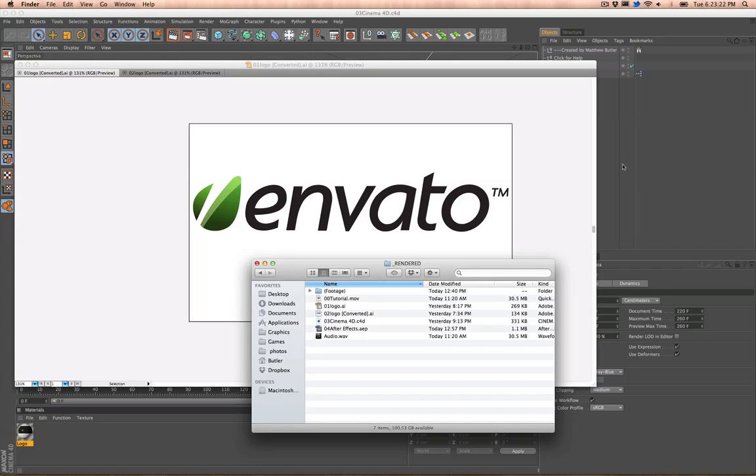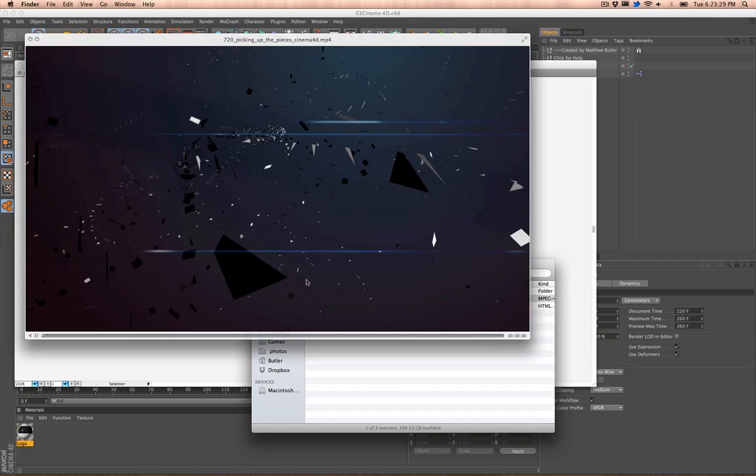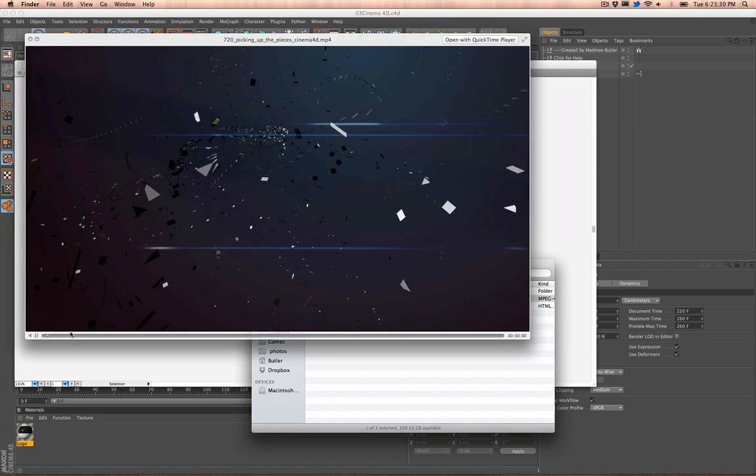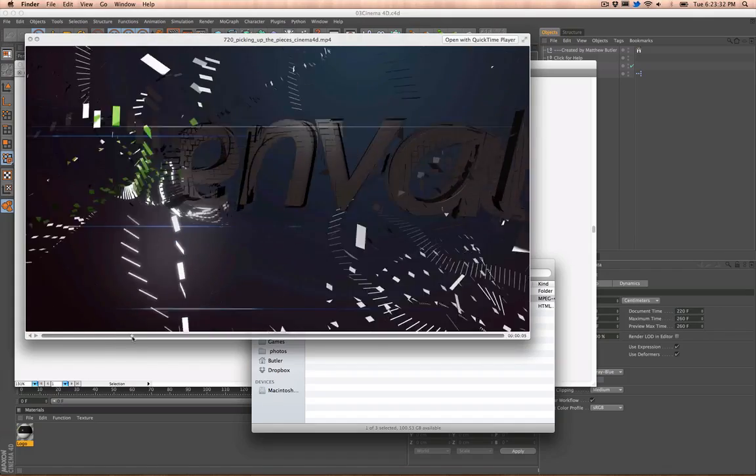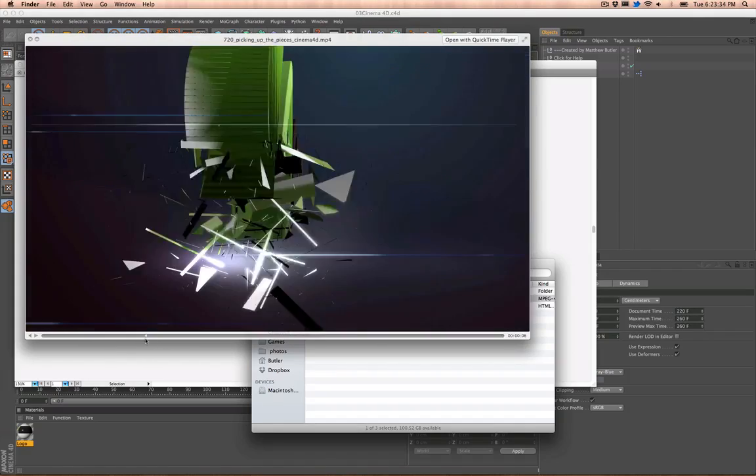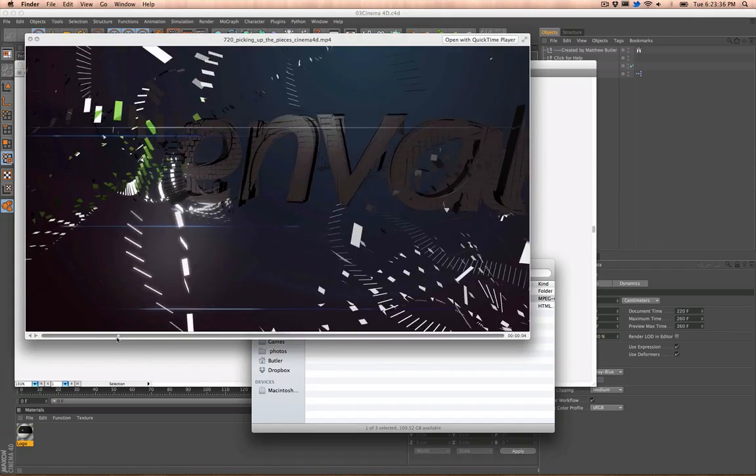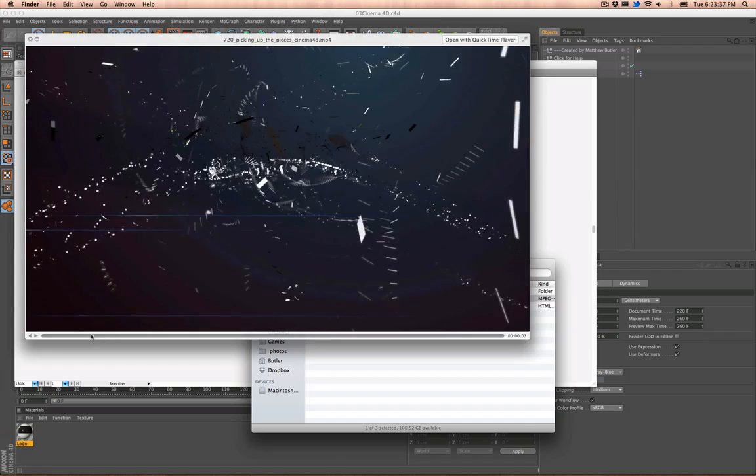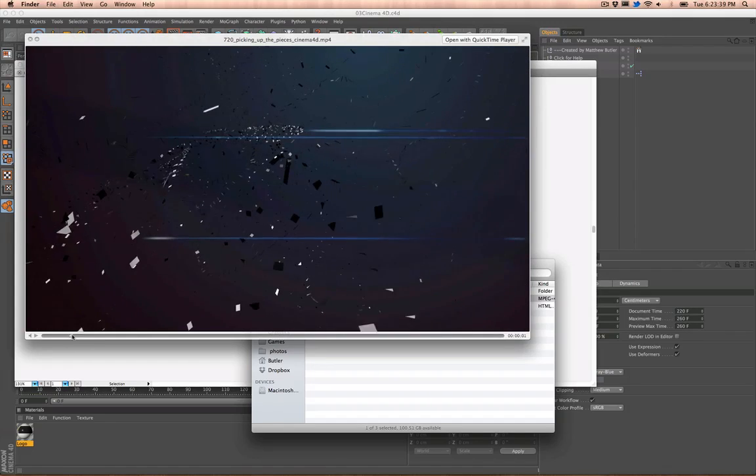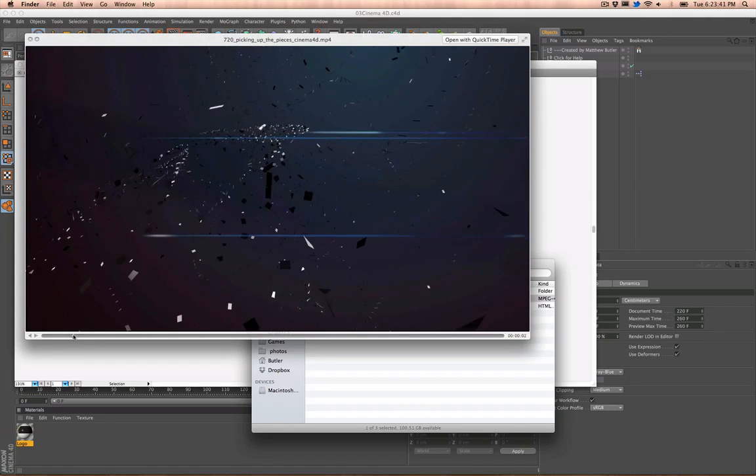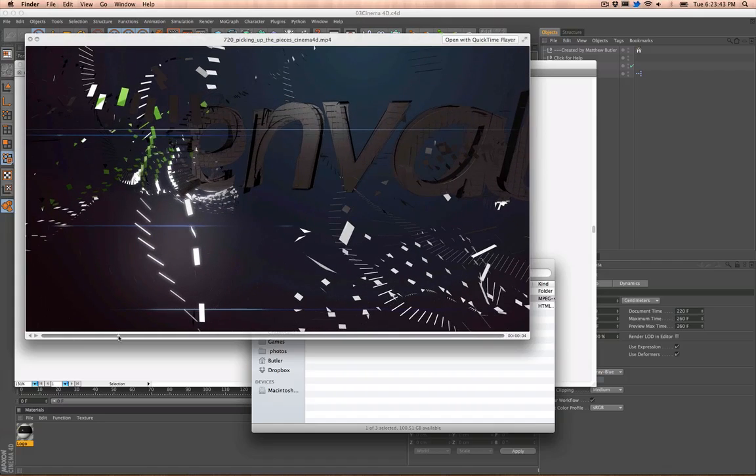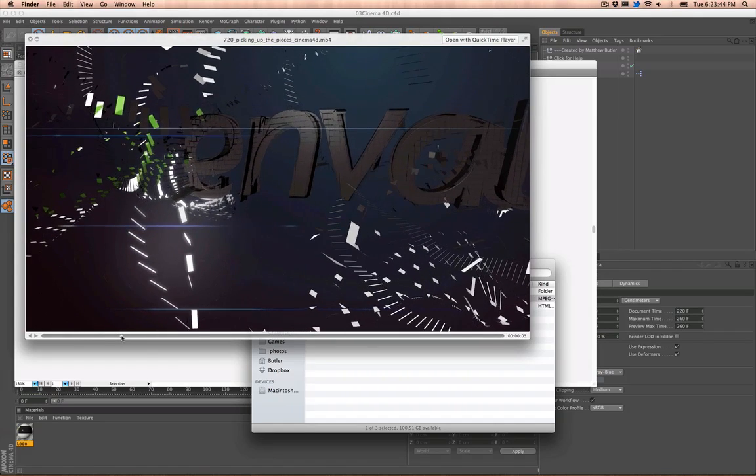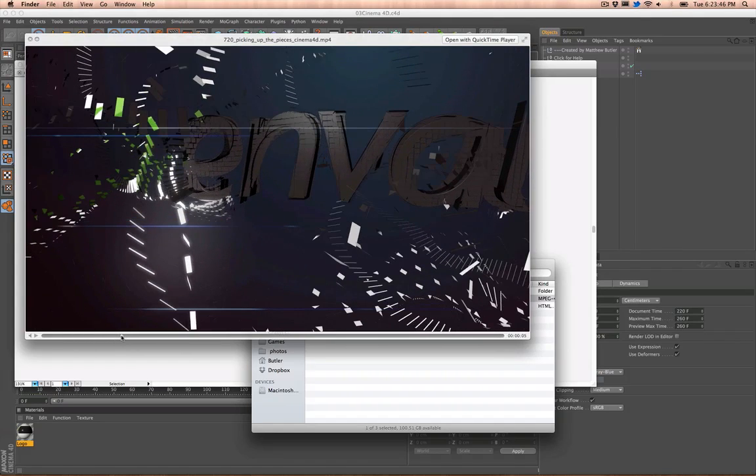Hey, this is Matthew Butler, and this is the tutorial for the Picking Up the Pieces video. Alright, so this is like the type of effect that you're going to get if you're just watching this on YouTube right now.